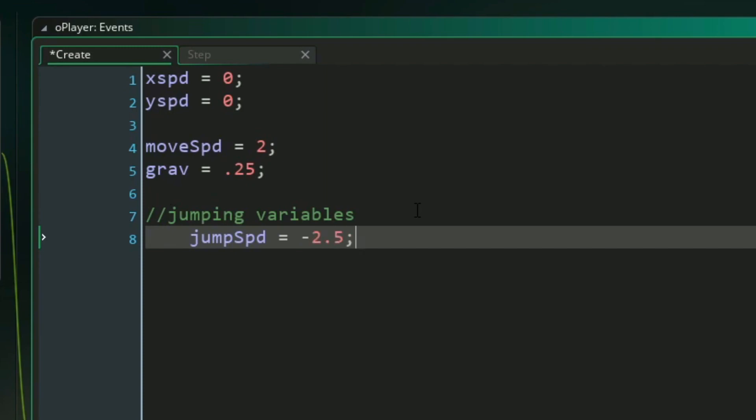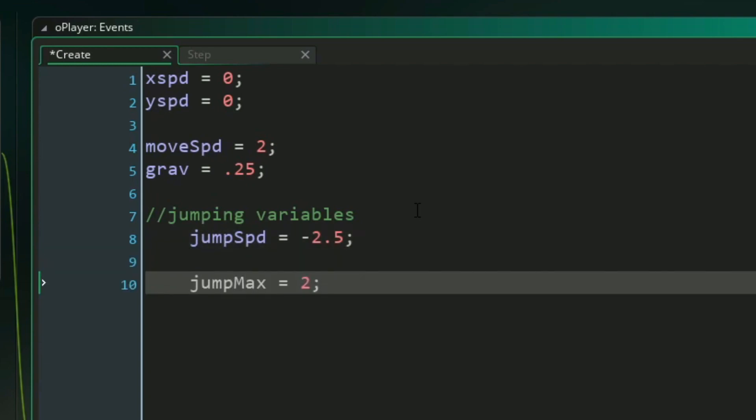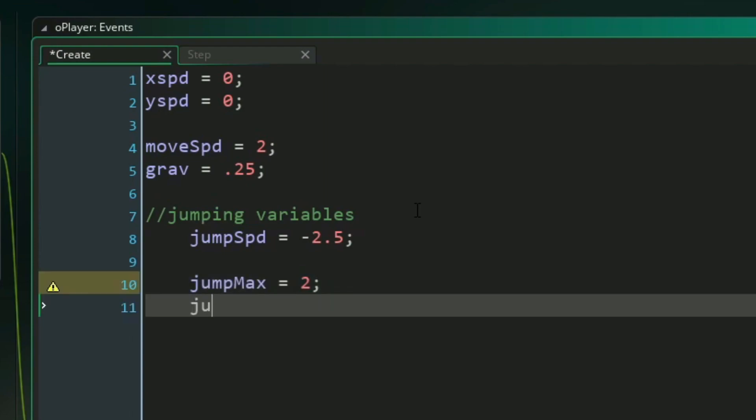Then we're going to need a couple variables to manage our multi-jumping, or double-jumping in this case. So I'm creating two variables. One is going to be called jump max, which represents how many jumps the player should be able to do total. I'm going to set that to 2 for double-jumping, and then we're going to have jump count, which will keep track of how many times the player has jumped, so that way we don't go over the maximum limit.